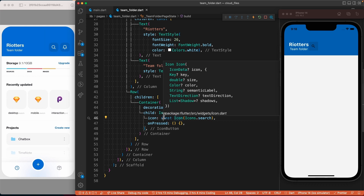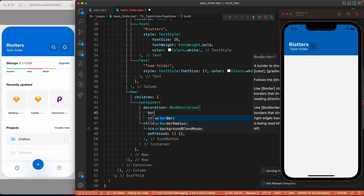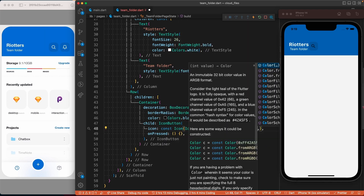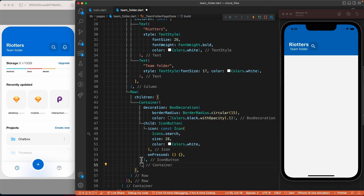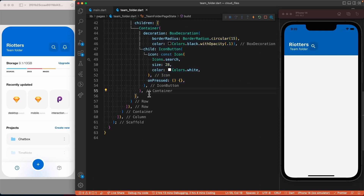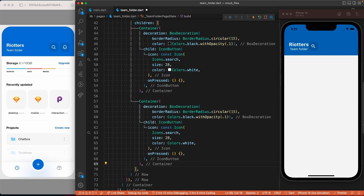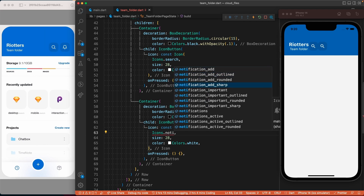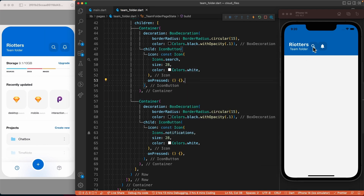Let's use the decoration property of the container to give it a background color of Colors.black with 10% opacity. Also, let's give it some rounded corners using the borderRadius property. Let's make the icon bigger and give it a white color. To create the second button we just need to copy and paste this custom widget and replace the search icon with the notification icon.